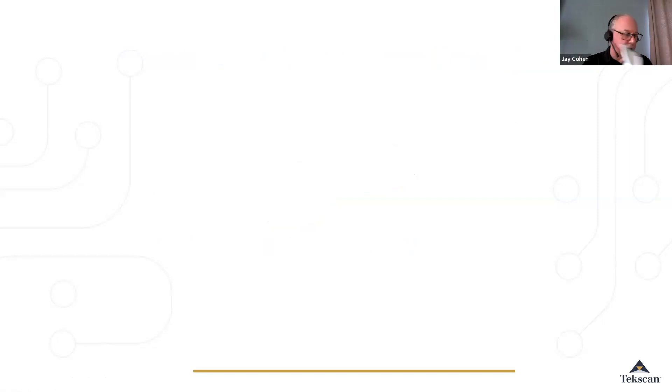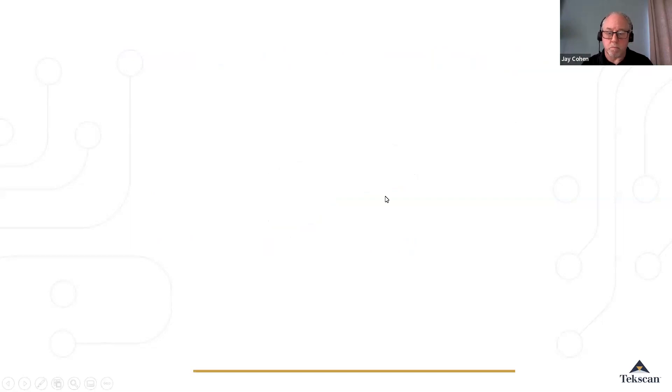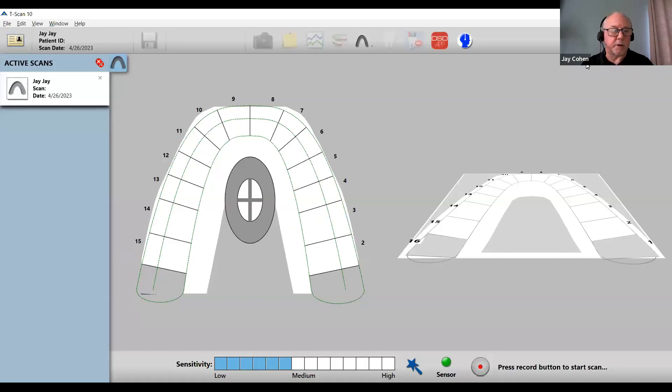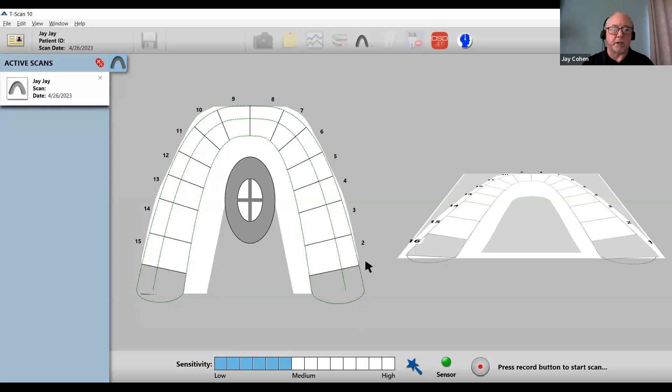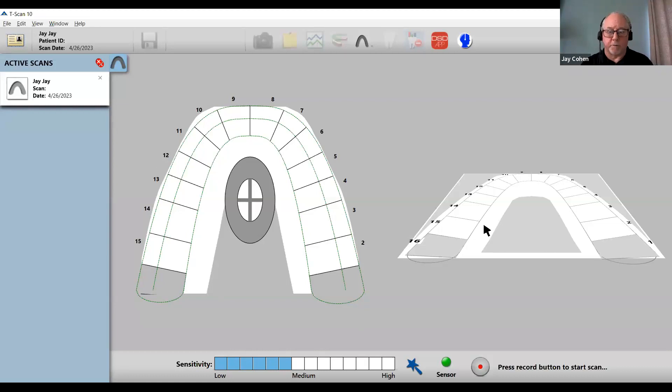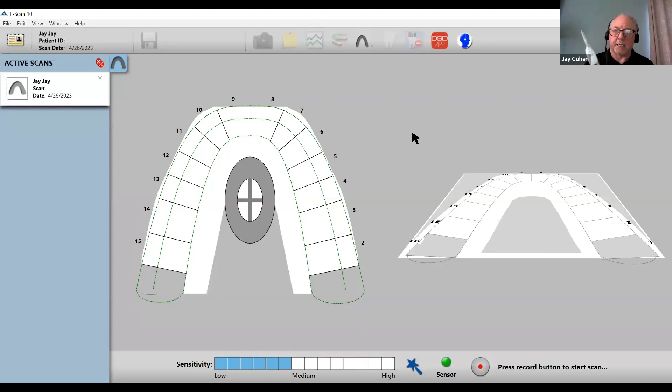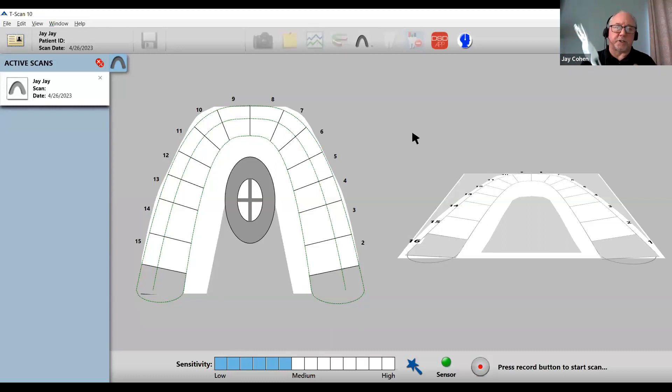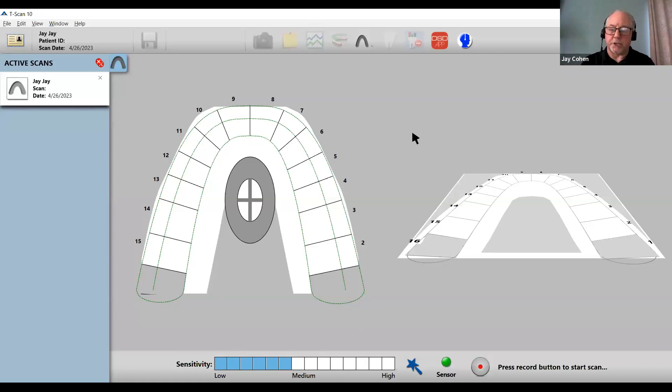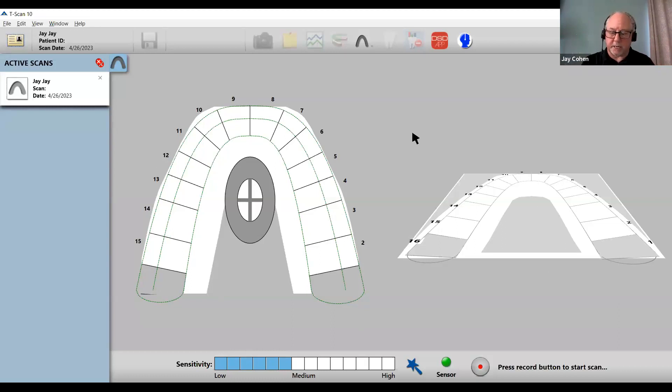Let's jump right into the T-scan software. On the left side of your screen, you see the two-dimensional arch, and to the right side, we see the 3D or columnar force view. The sensitivity sets a range of output between low and high, so that each individual patient's forces fall within that range.